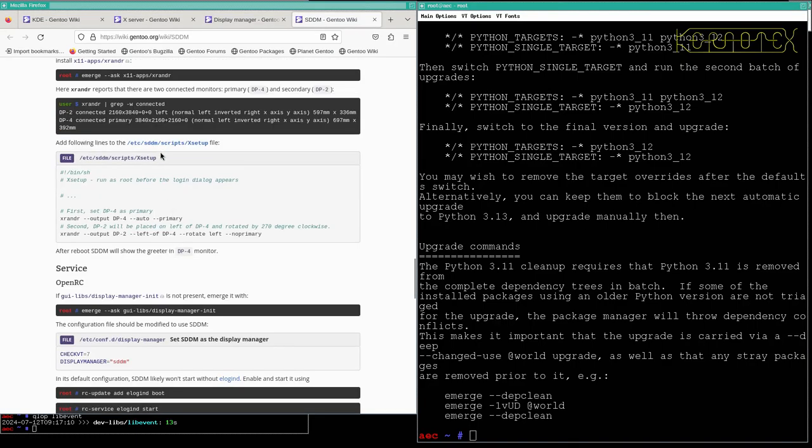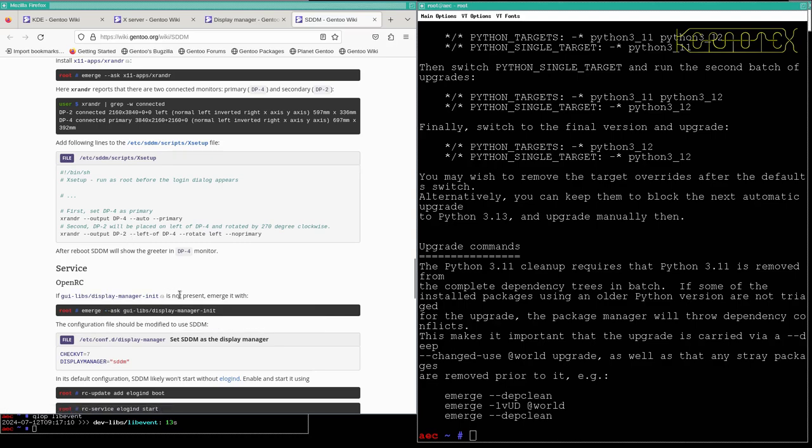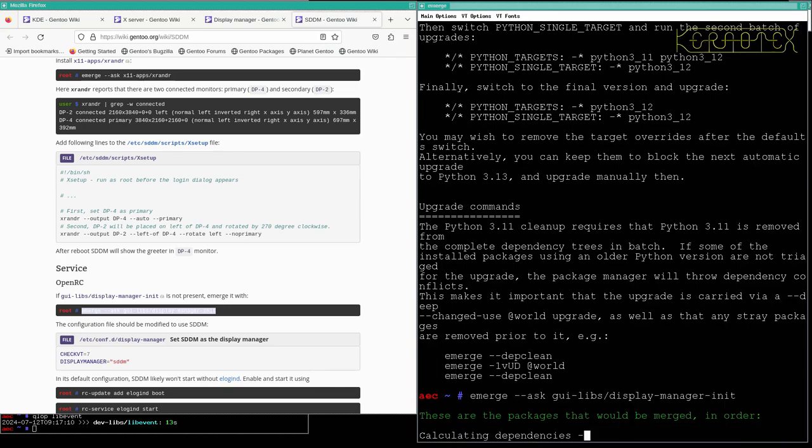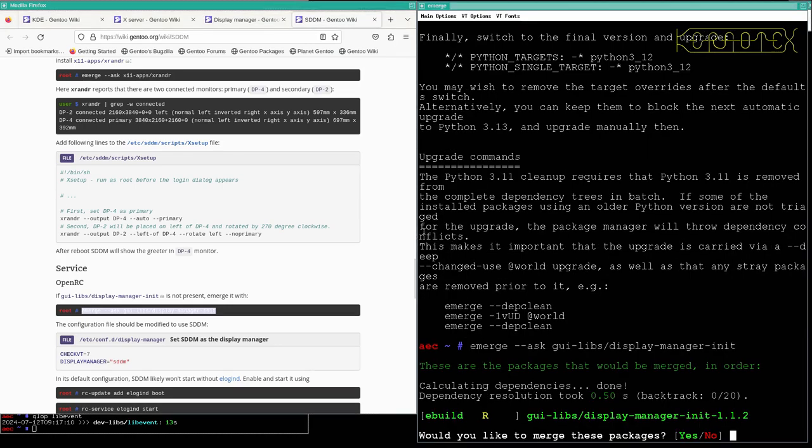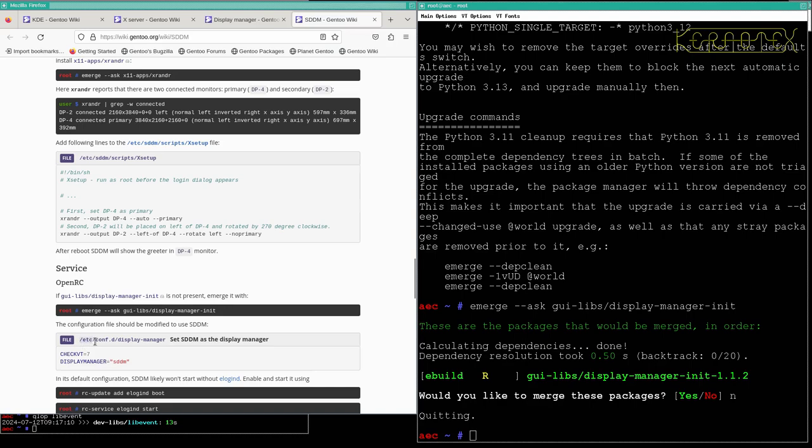OpenRC. If the GUI libs display manager init is not present, merge it with this. So it won't be at the moment because we haven't installed that. Oh right, okay, so maybe SDDM has pulled it in then. And we need to edit the display manager config file to tell it to use SDDM.